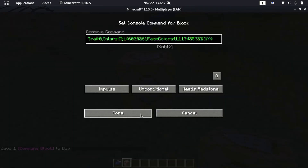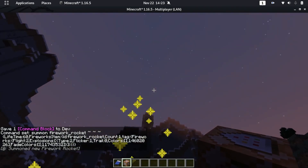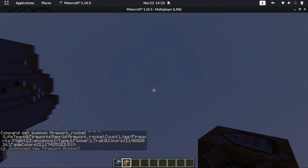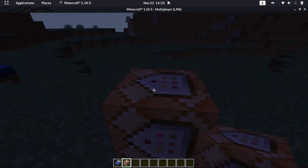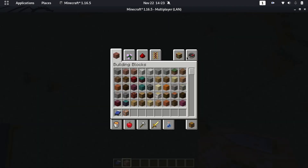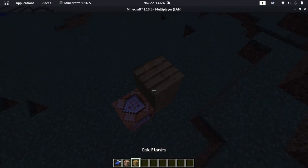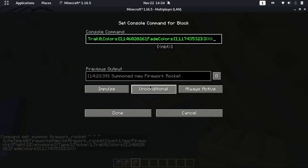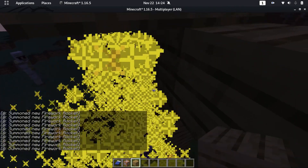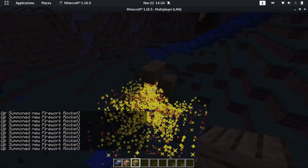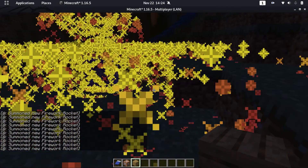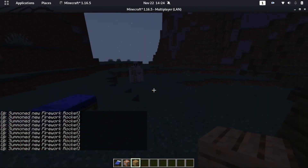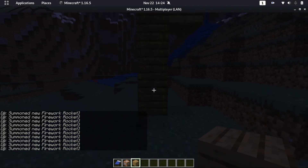Paste the command into the command block, set it to always active. It didn't actually do anything at first — but let's just build up and cover this thing. That's a lot of fireworks! It looks kind of beautiful. The command worked, the procedure worked.